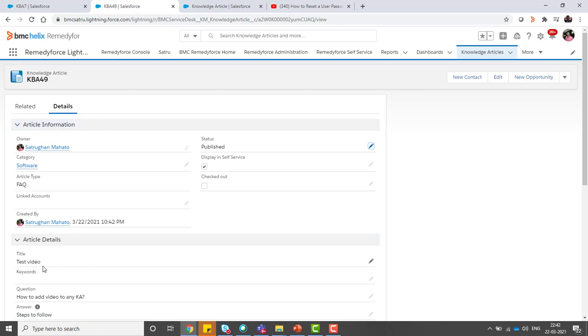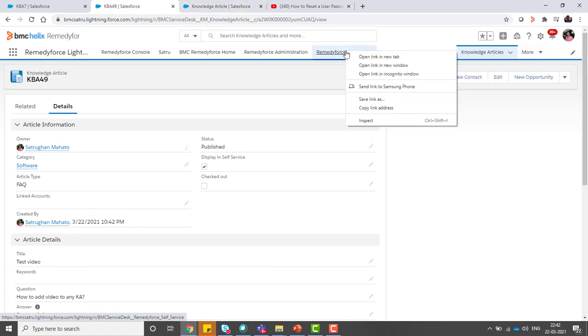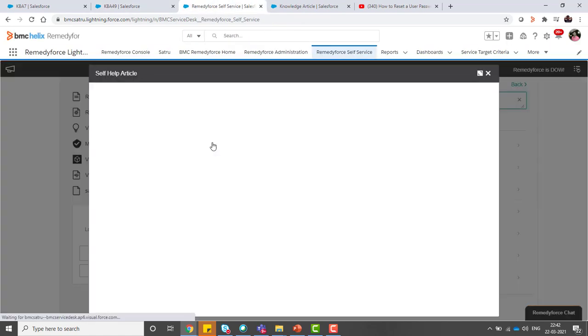Now I will try to search this knowledge article in self-service as a user. Let's login to the self-service portal and I will search for 'test video'. Here you go.